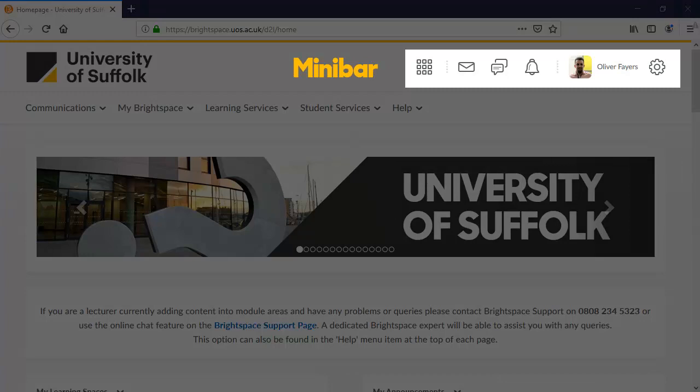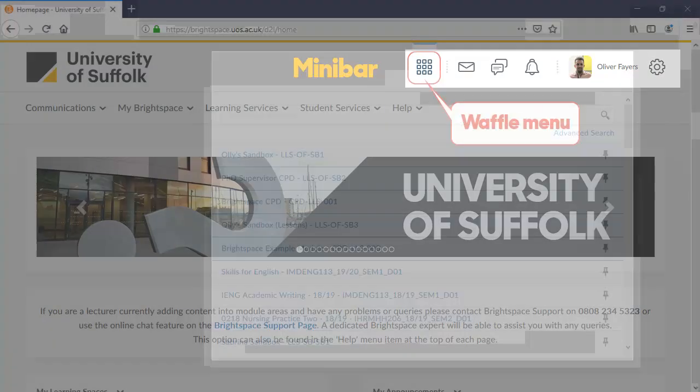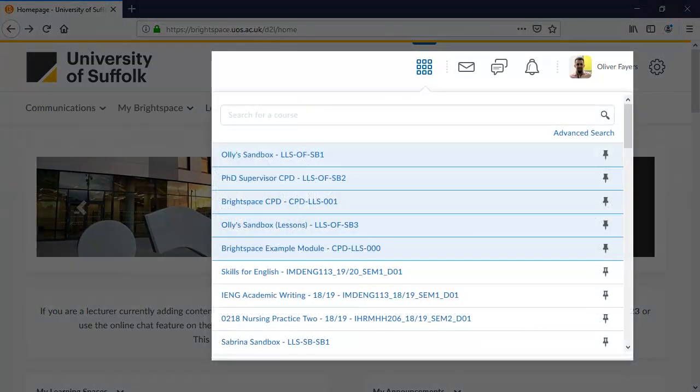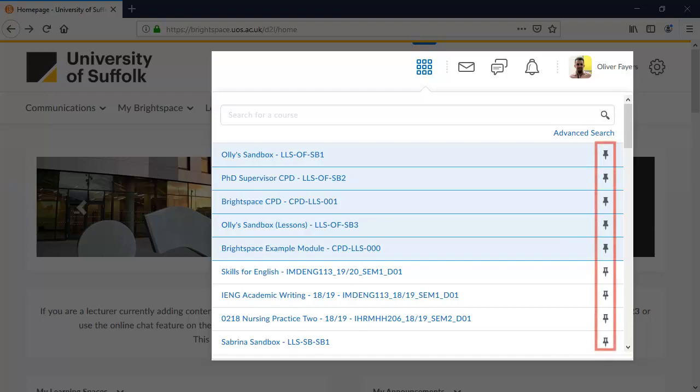Moving to the top right, you will see the minibar. This icon on the left is the waffle menu. You can access all of your modules by selecting them from here. If you manage a lot of modules, selecting the pin icon next to the module name will keep it at the top of the list.